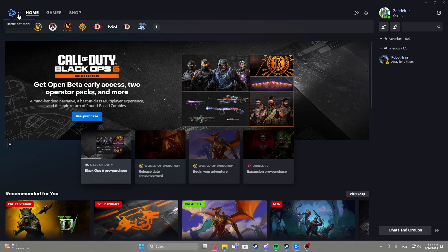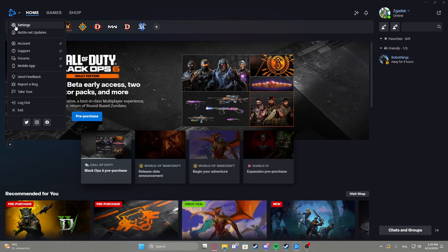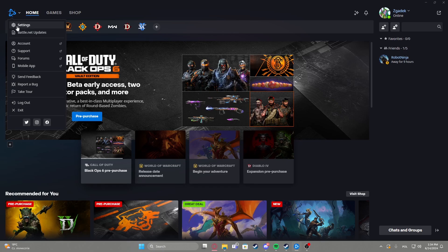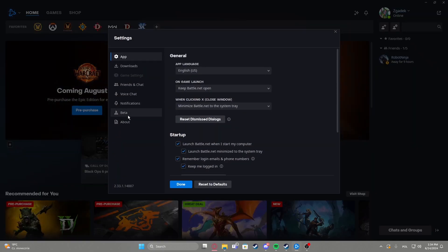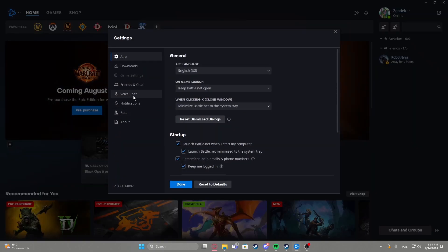To do this first you'll need to click on the Battle.net logo in the top left corner of the screen, navigate to the settings, and inside select voice chat.